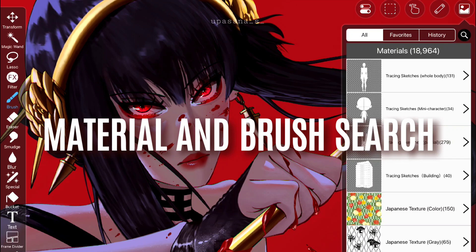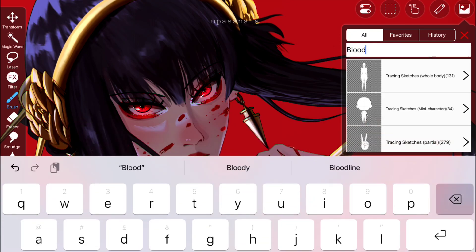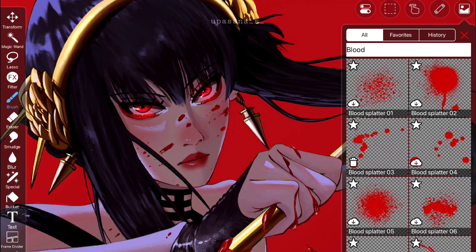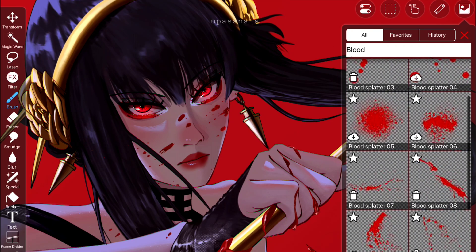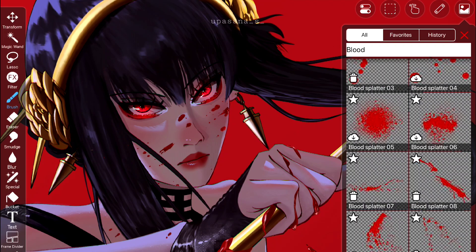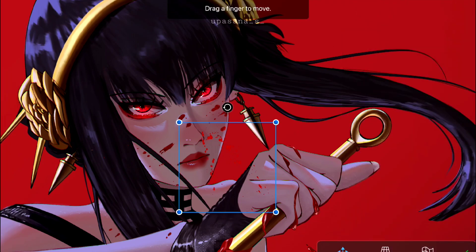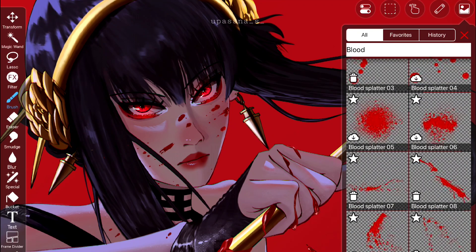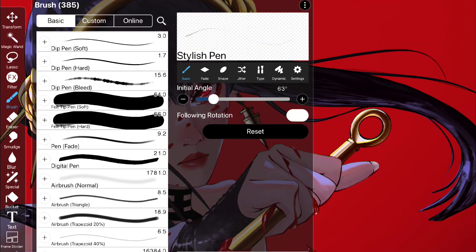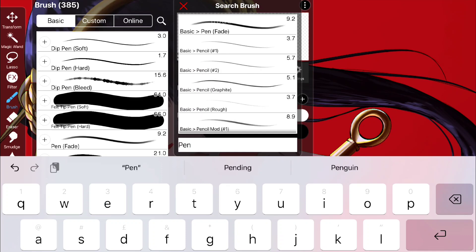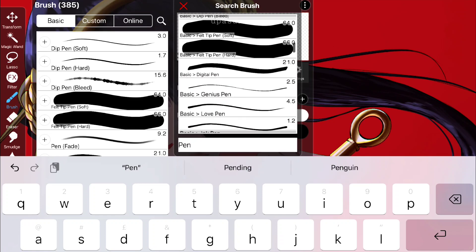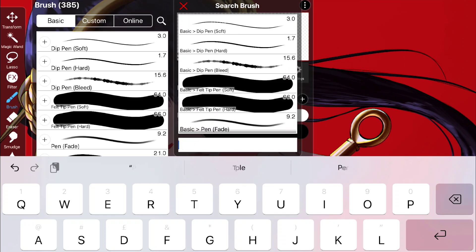First we have the material search and brush search features. I personally really love it, especially the material search, because there are over thousands of materials available these days and it's just so difficult to scroll for eternity to find something specific. For example, I searched for 'blood' and got all these splatters and chose one to apply on her face, then edited it. The brush search is very useful too — you can just type 'pen' and all the brushes with that name will appear. Same goes for 'oil' or 'watercolor' or any kind of brush.